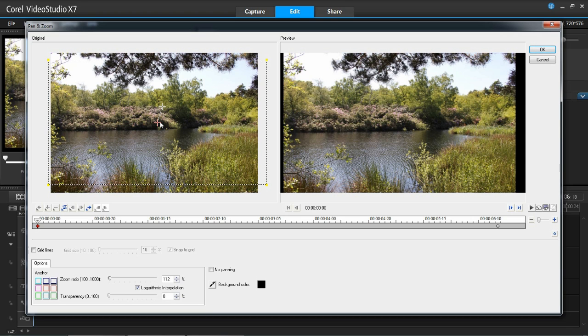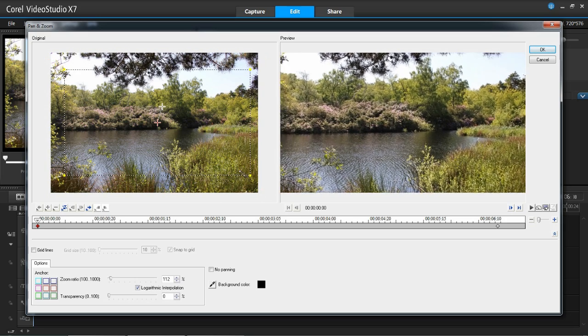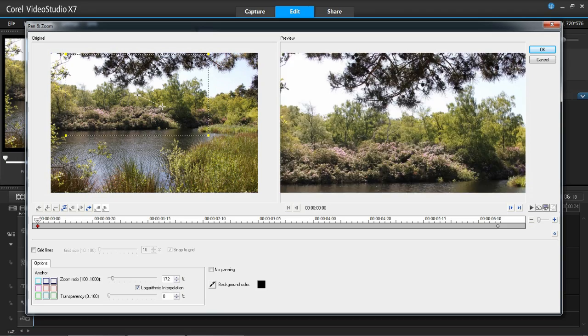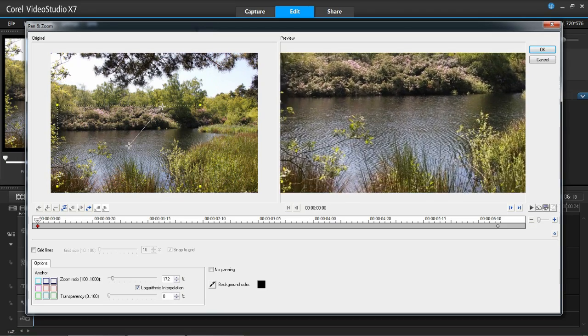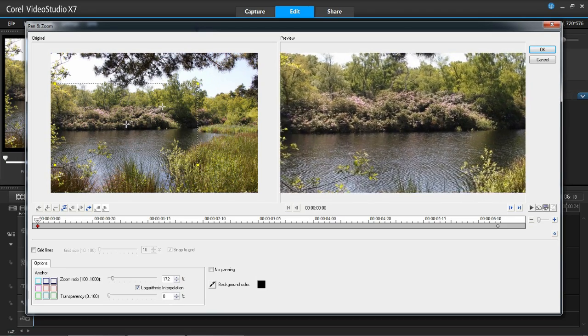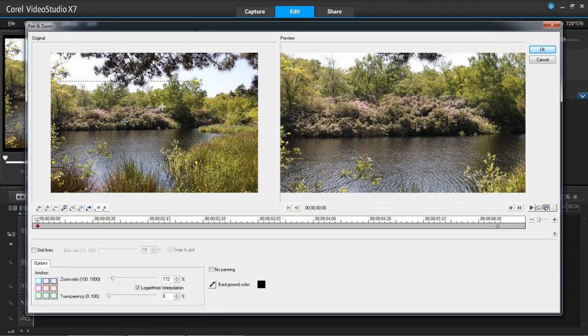So for the first one, this is keyframe one, you can change where you want it to start, how big you want it to be, how much you want it to cover. I'm going to keep mine to about here.